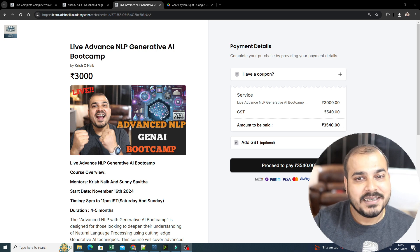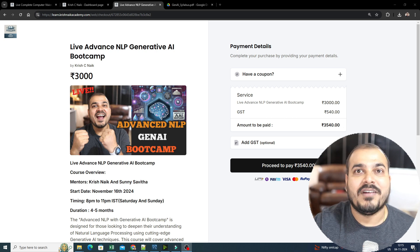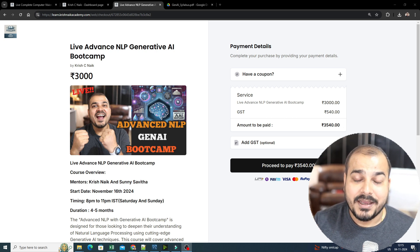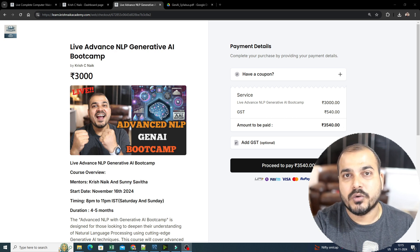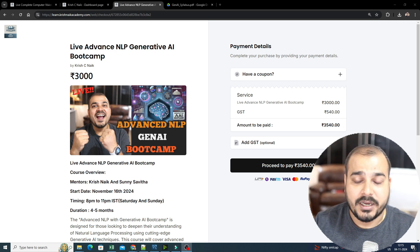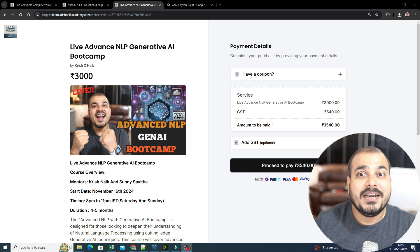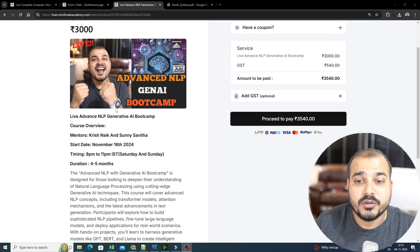This is just in my plan — that this kind of live batches will only be covered here. Remaining everything will be in our specific Udemy courses, whatever courses we are actually coming up with. So let me go ahead and talk more about this particular bootcamp.